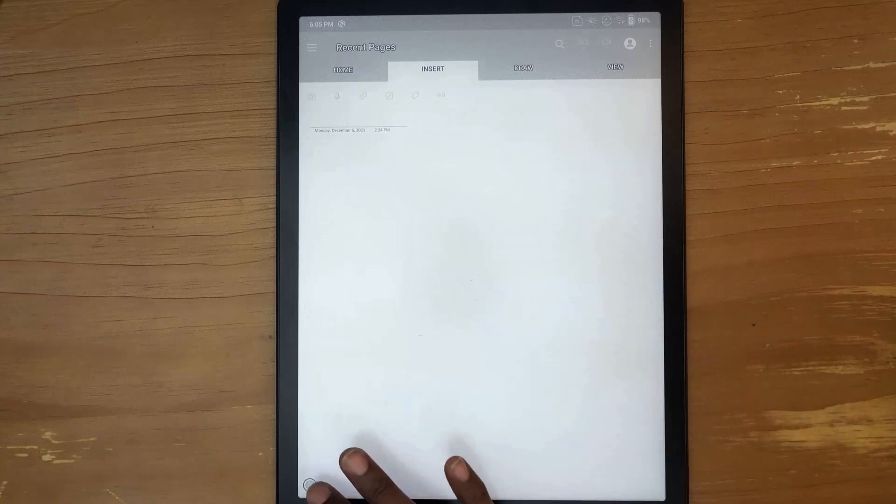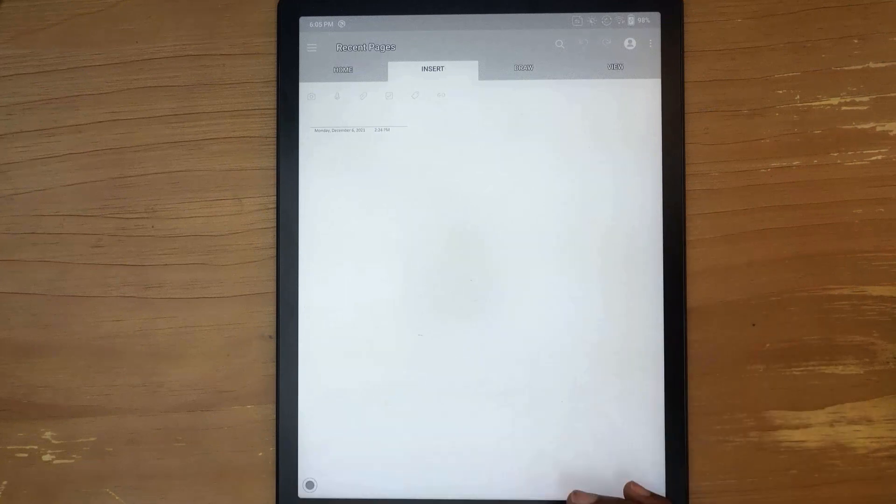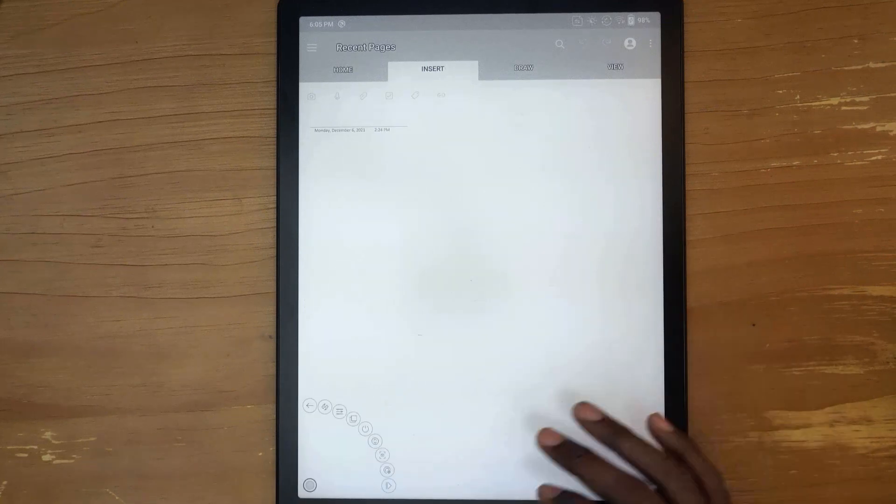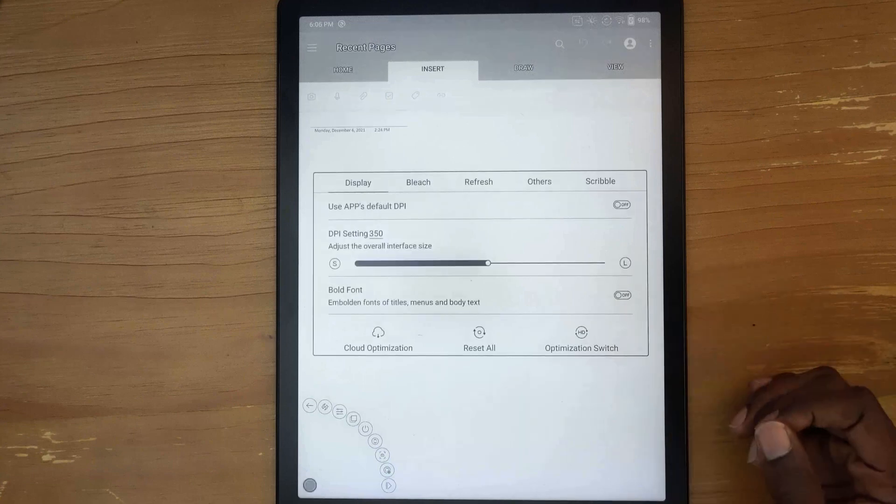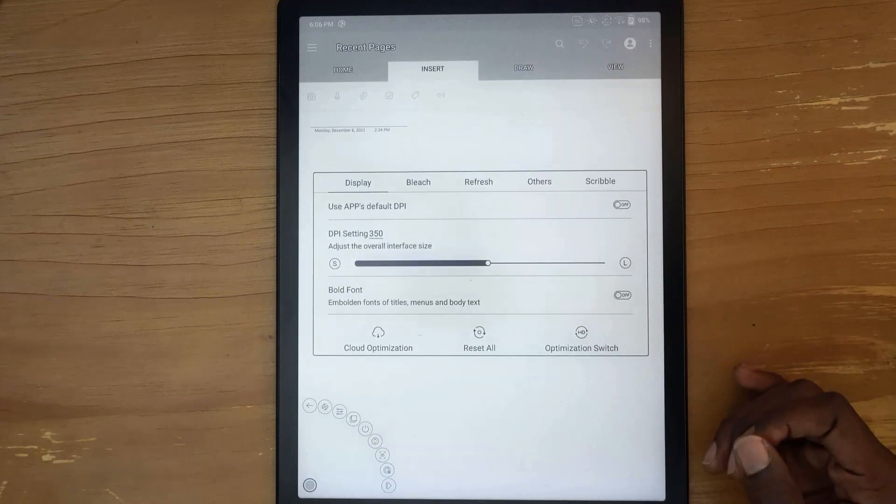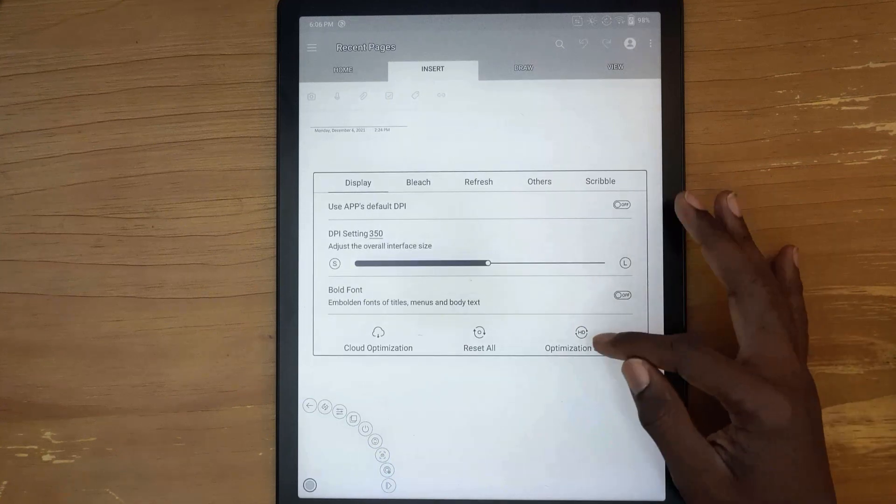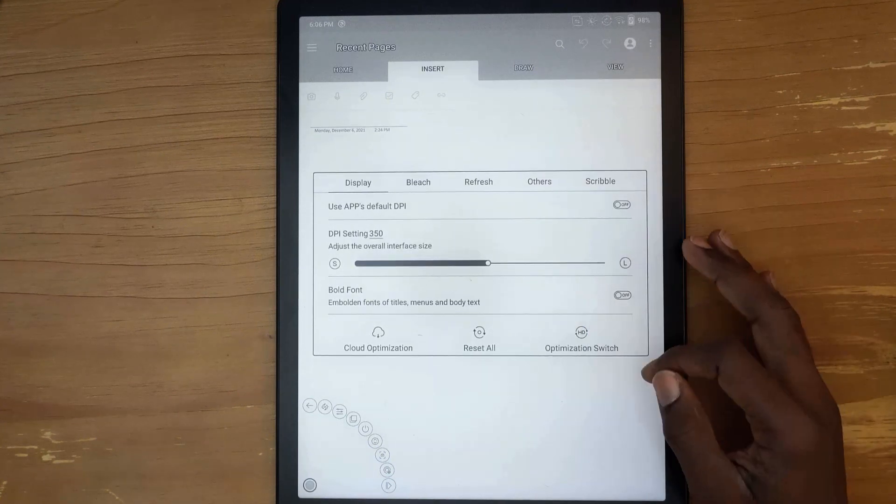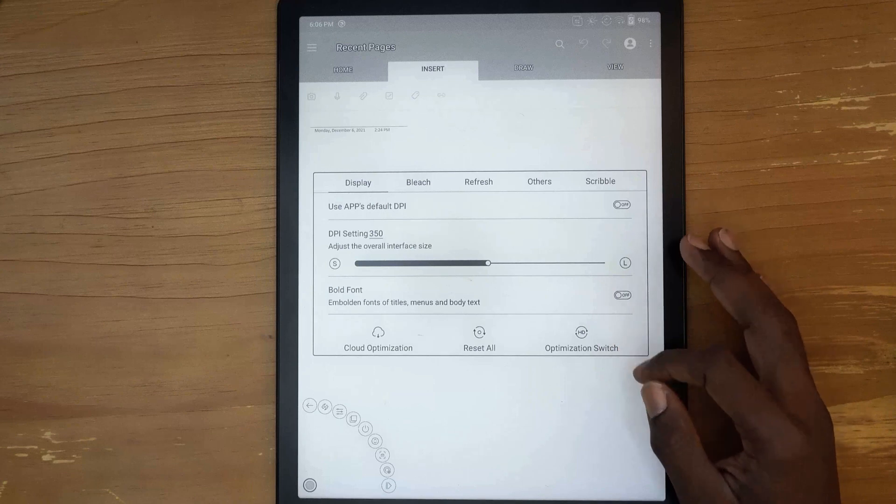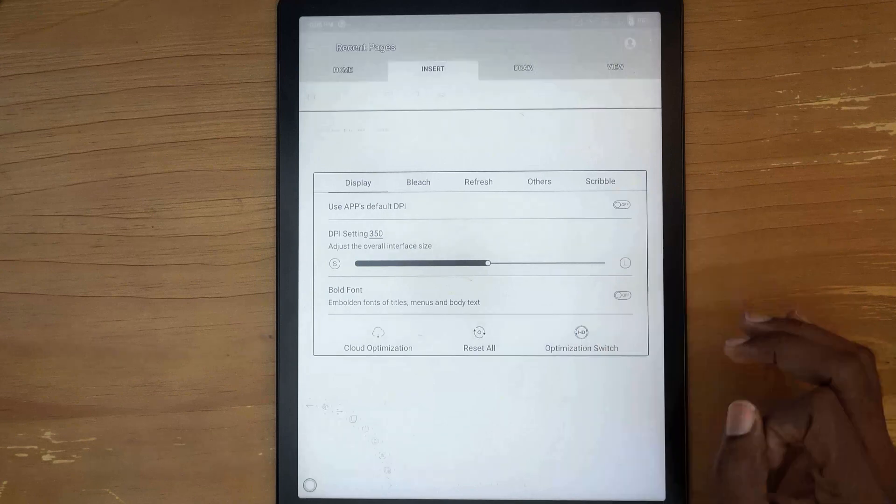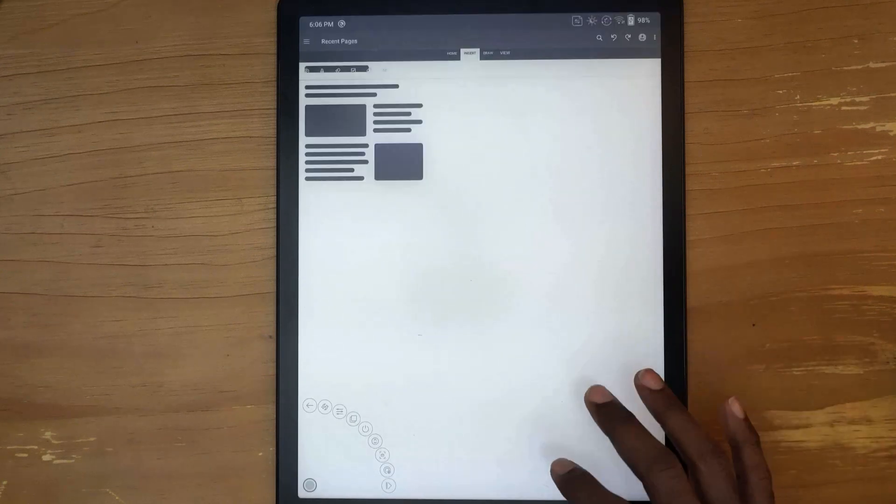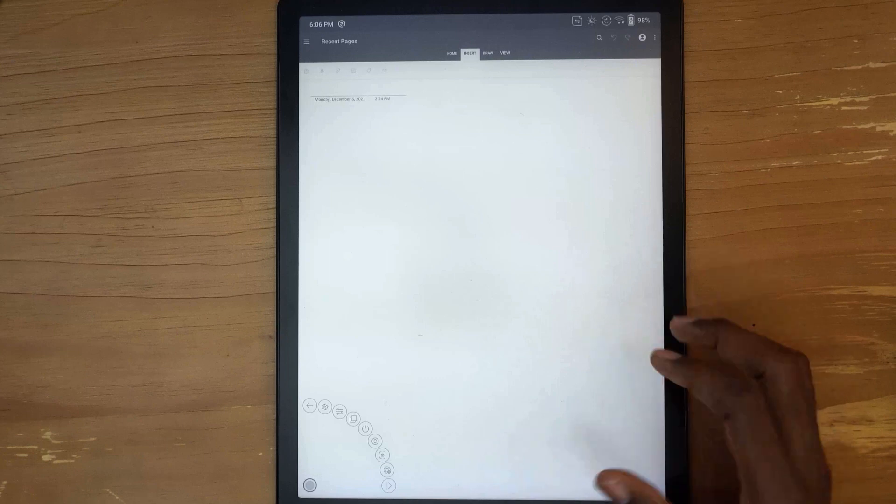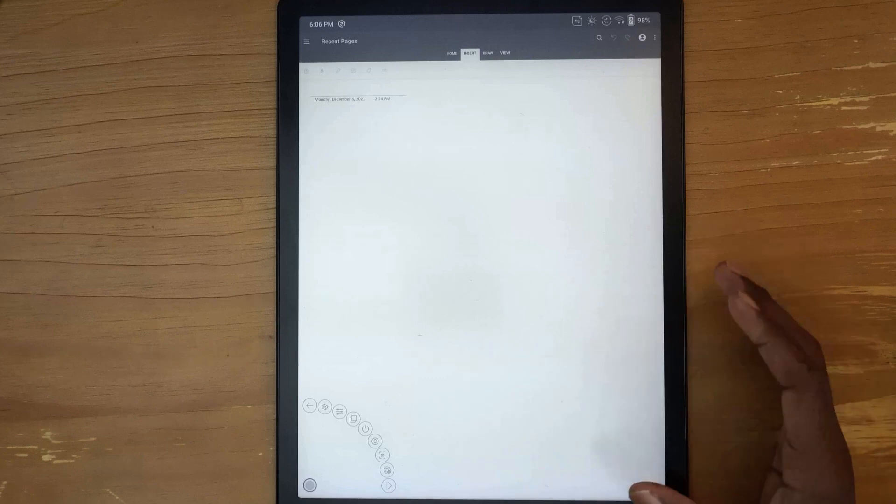There is some optimization you can do to make this look a lot better. If we do this HD optimization switch here and click that, it will change things to look a little bit better.